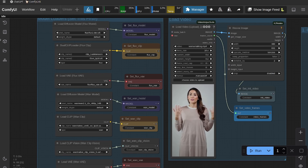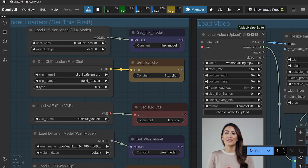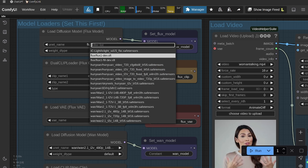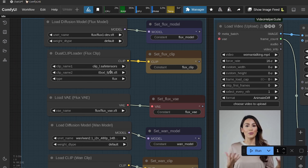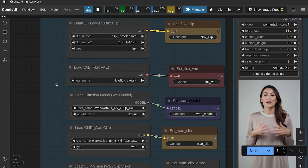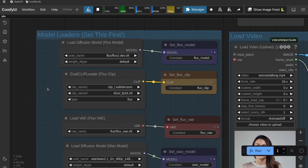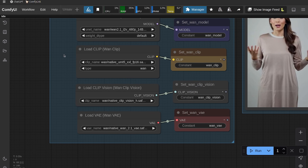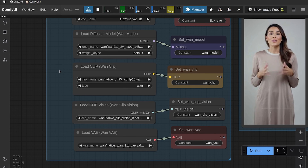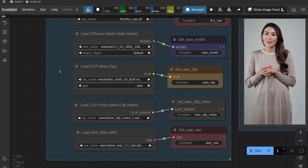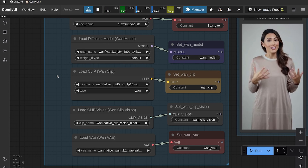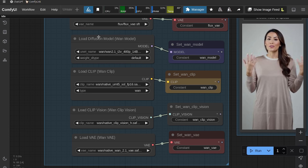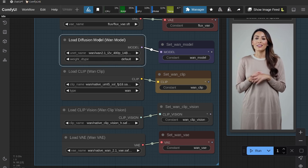First thing you need to do is go to the model loaders in the top left and make sure you select the correct models. The top three are all Flux models — I'm using Flux 1 Dev, the two CLIP models from Flux, and the Flux VAE. There are tons of tutorials out there about Flux if you haven't used it before. For the Wan models, if you don't know how to use Wan image-to-video, I have a video about it linked in the description that shows you where to get all the models, how to download them, and where to put them in the ComfyUI structure.